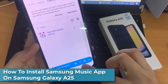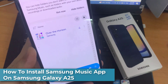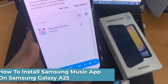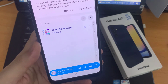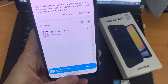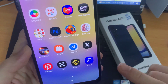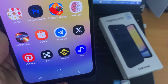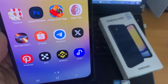Hi everyone! In this video, we're going to take a look at how you can install the Samsung Music app on Samsung Galaxy A25. The Samsung Music app is a popular music player application that comes pre-installed on most Samsung smartphones, including the Galaxy A25.